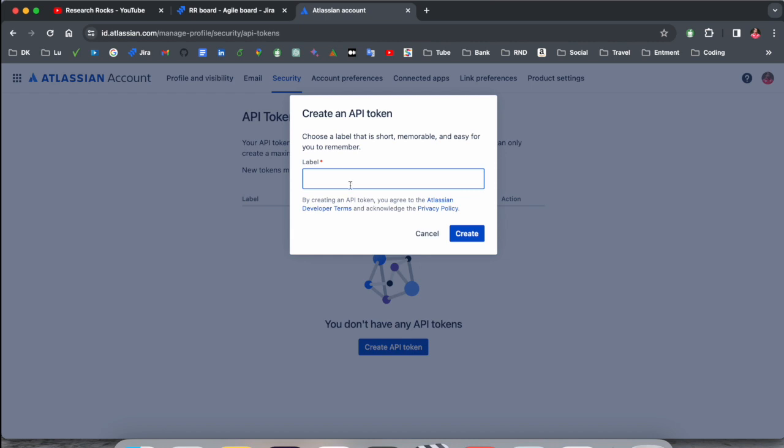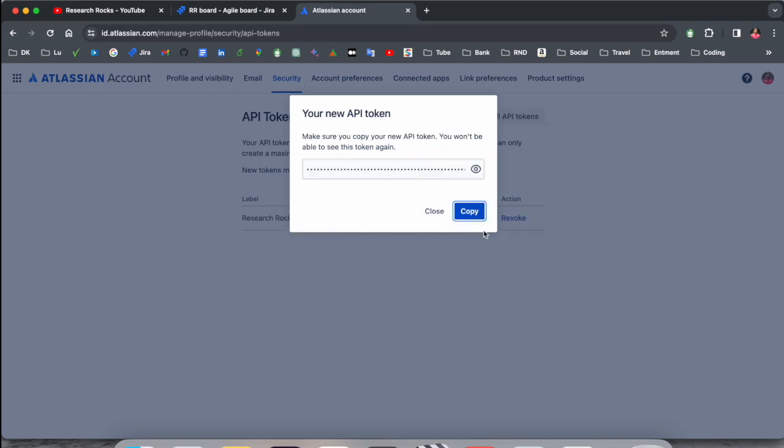And put it here, the label of API token. So I just simply add here, label name is Research Rocks, and create. So look at this, this is my API token and that is very secure.